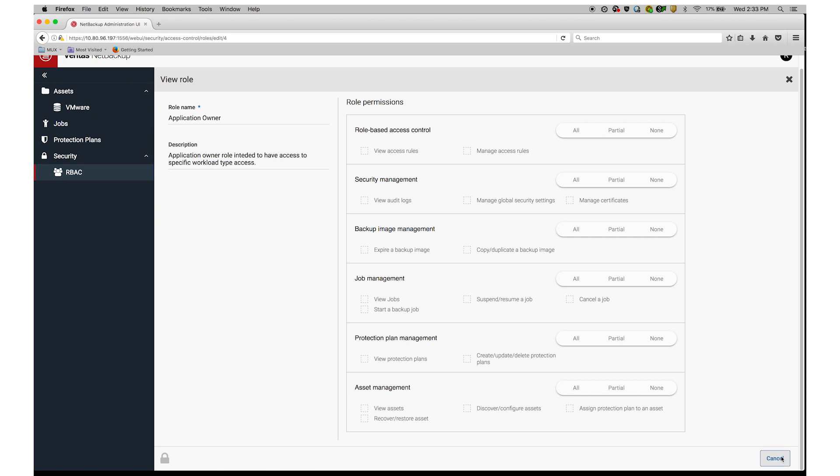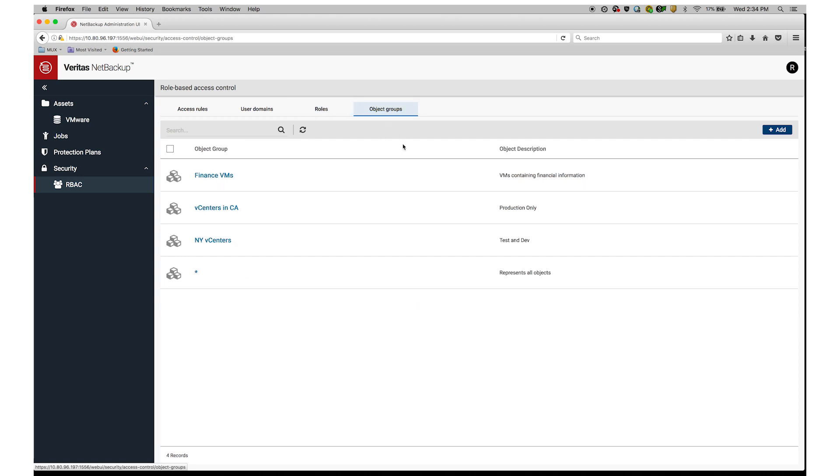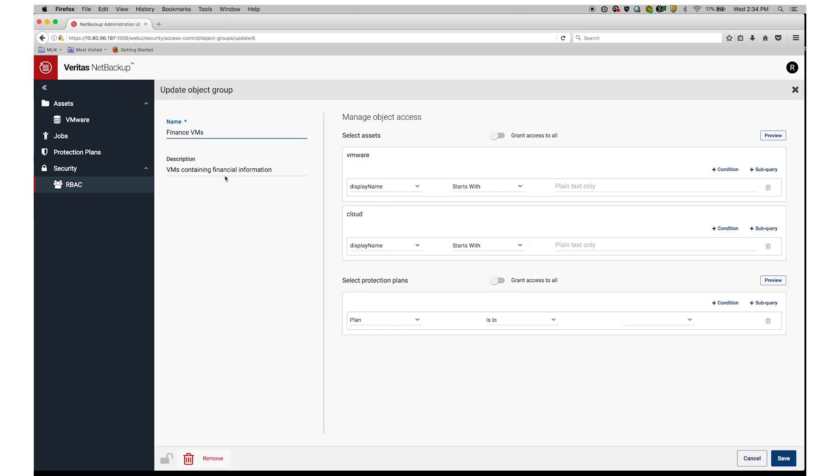From Roles, I move over to Object Groups. Here I can define the objects the VM admin can see and perform actions against, such as virtual machines. I'm going to select an existing object group called Finance VMs. Jane will only be able to backup and restore virtual machines within this object group.